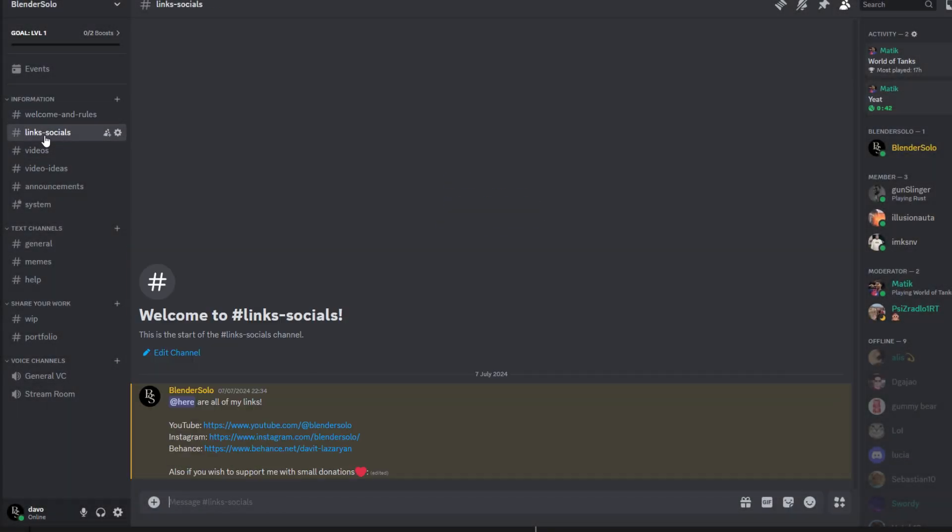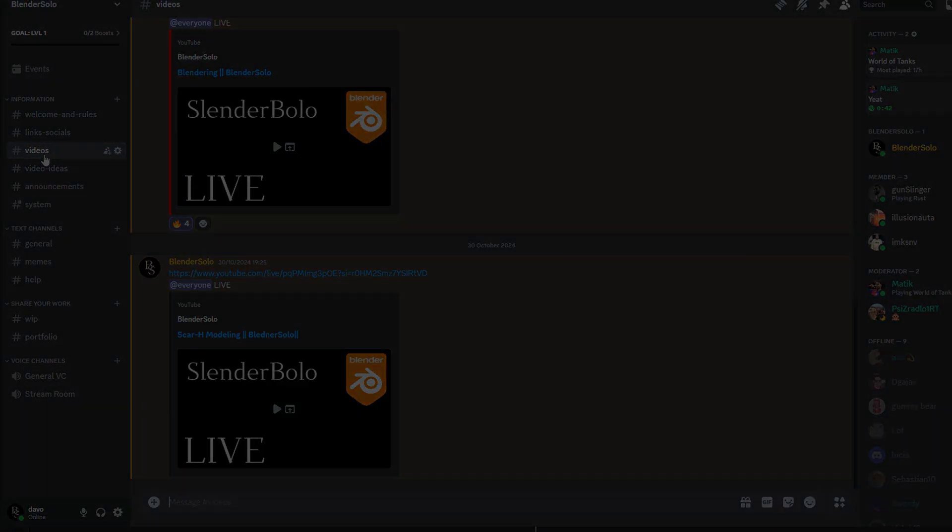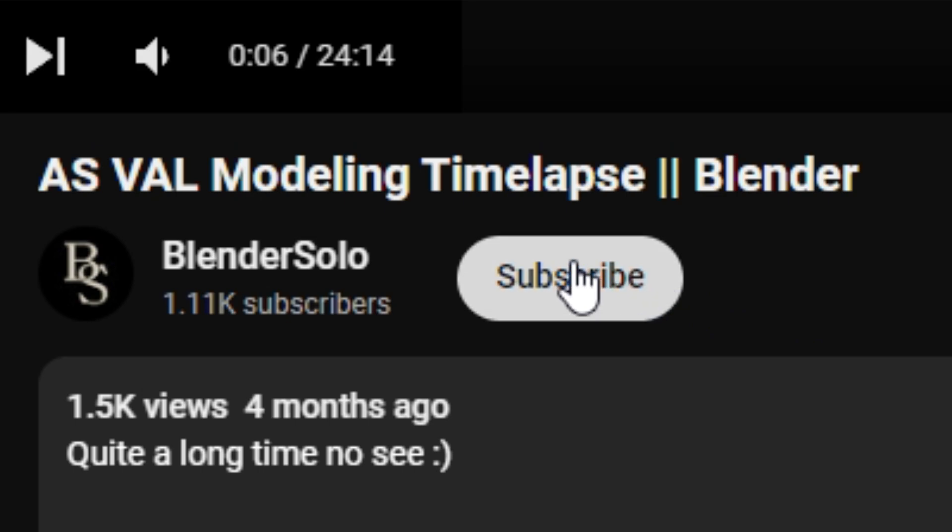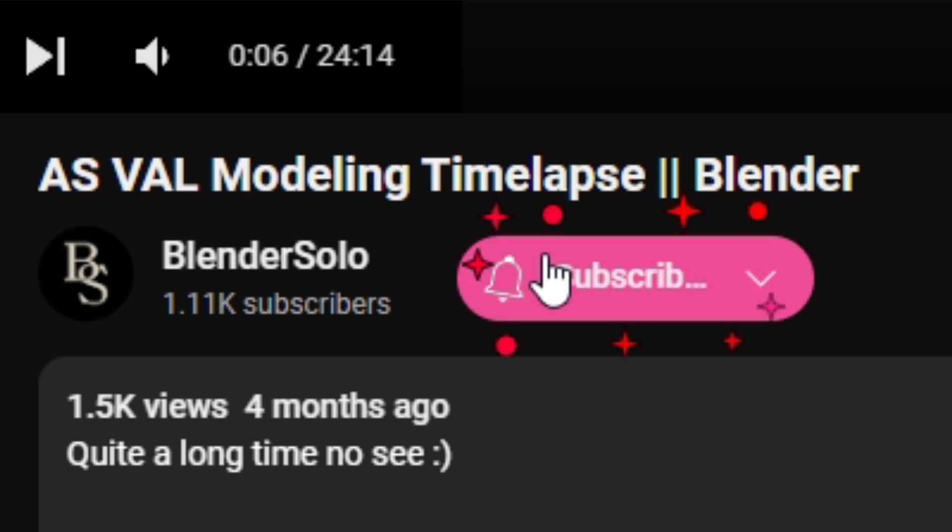Anyways, you can join up our fresh Discord community in the description, and be sure to like and subscribe because I have plenty more for you in the future. Anyways, Blender Solo out.